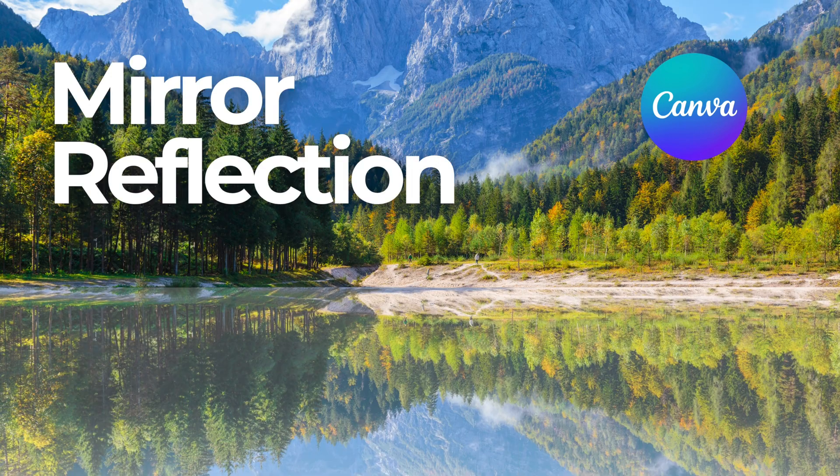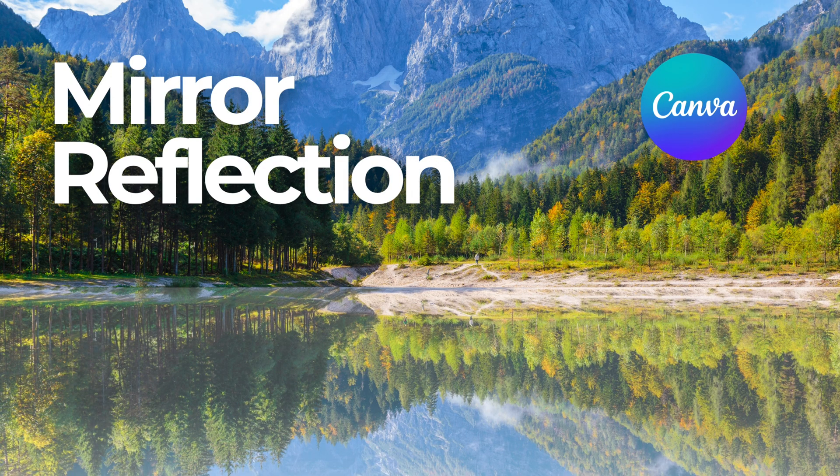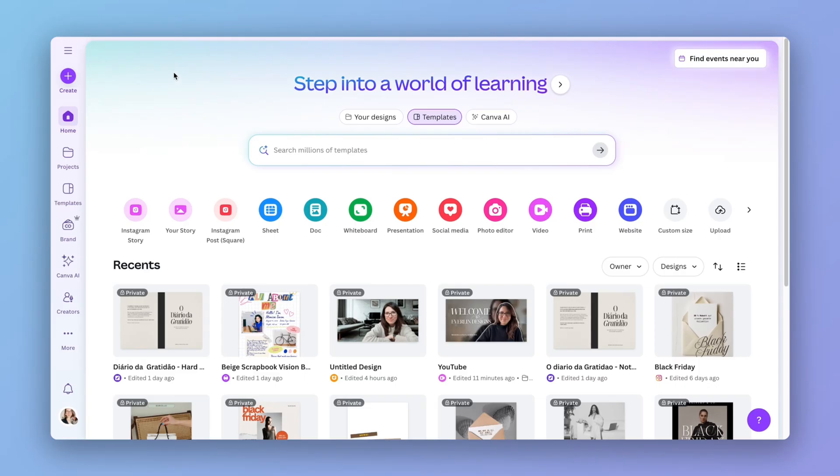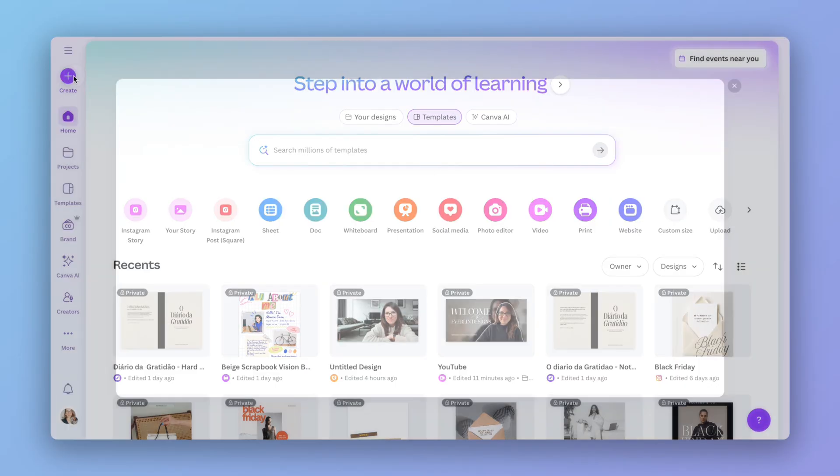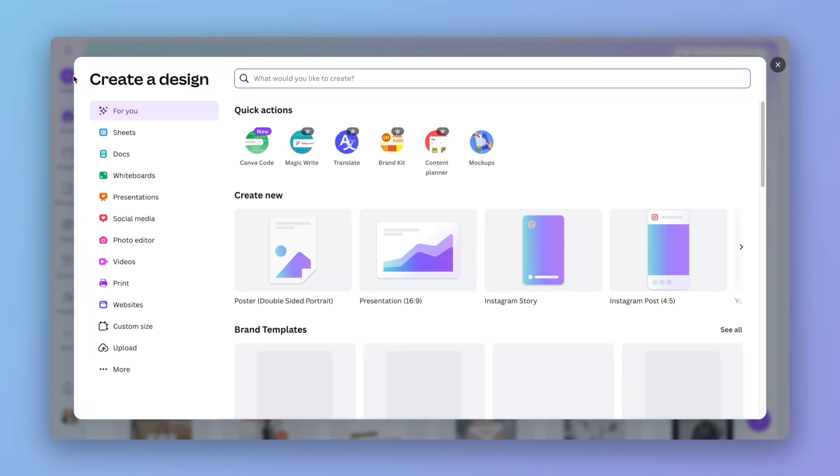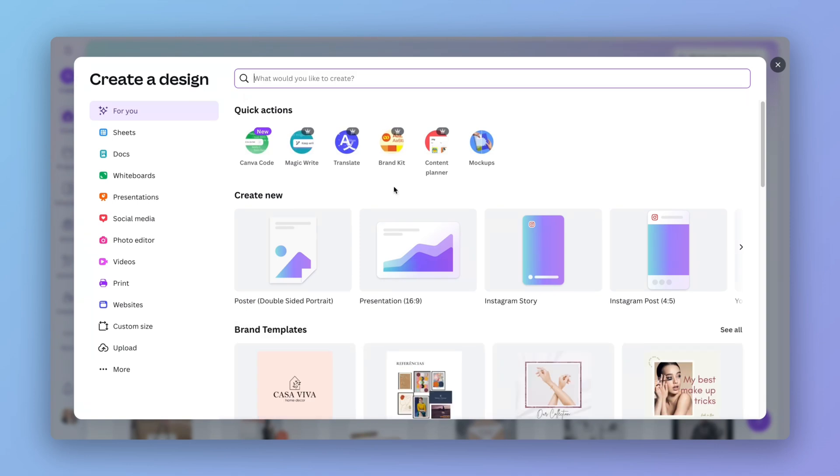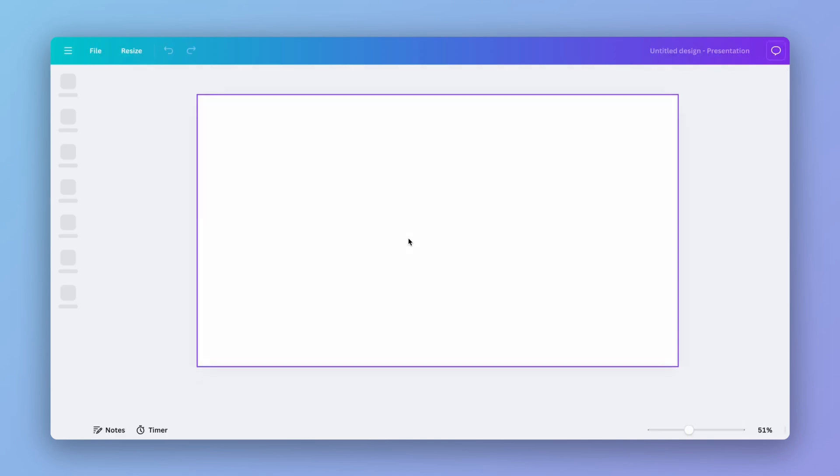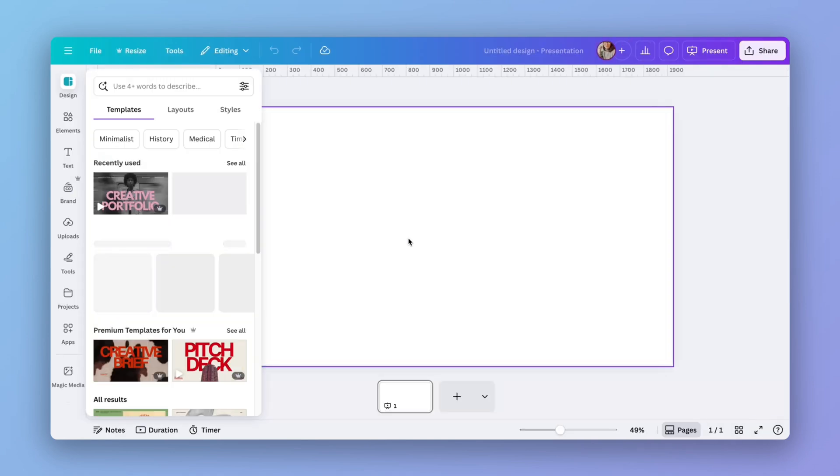Let me show you how you can create mirror reflections in Canva. In your Canva home page, click on create and you can choose any format that you'd like. I'll choose presentation so it is easier for you to see.